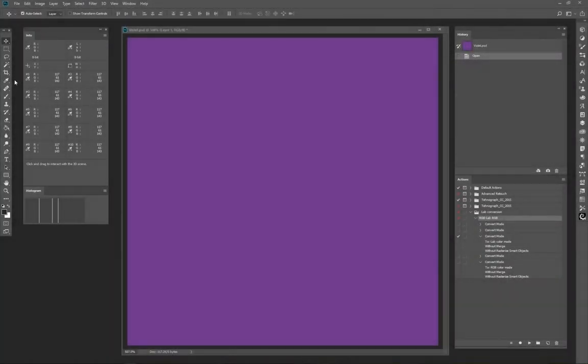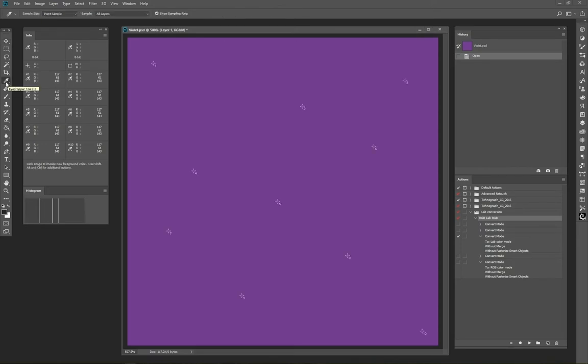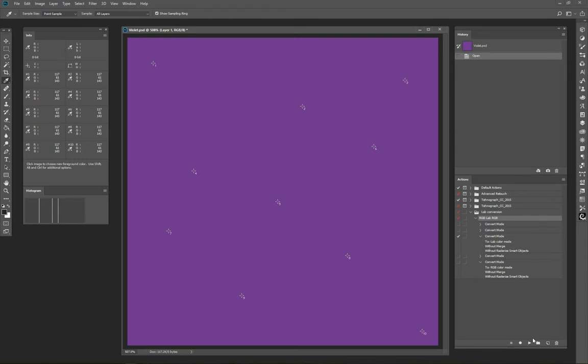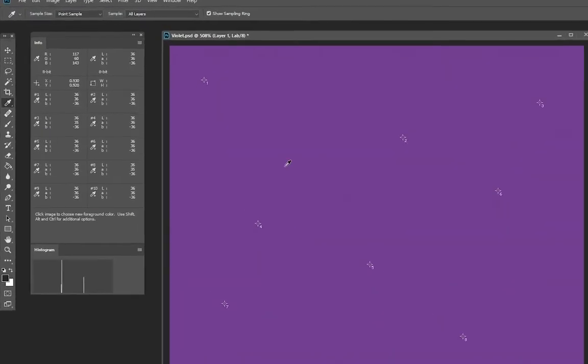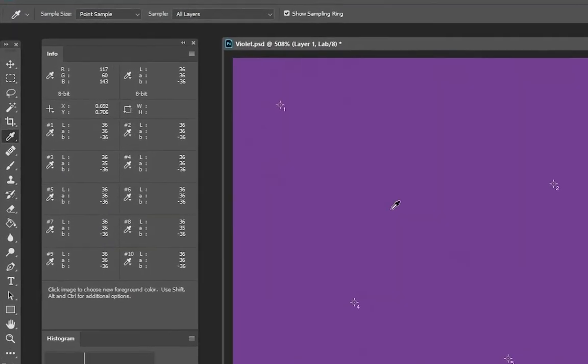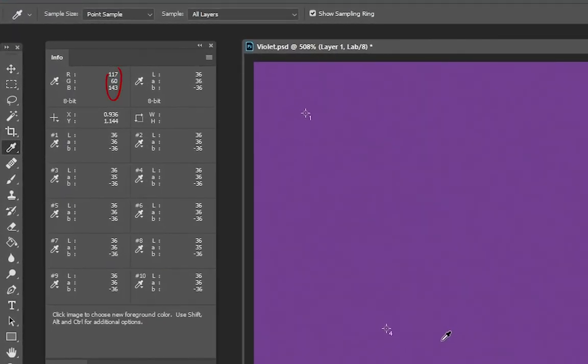See here an 8-bit RGB image layer on which I randomly placed 10 sampler points. The layer was uniformly filled with a single color, that's why all points indicate the same values. Now convert the image to lab mode. As can be seen, certain points show slight deviations from the initial values. This suggests the conversion has induced an image noise.